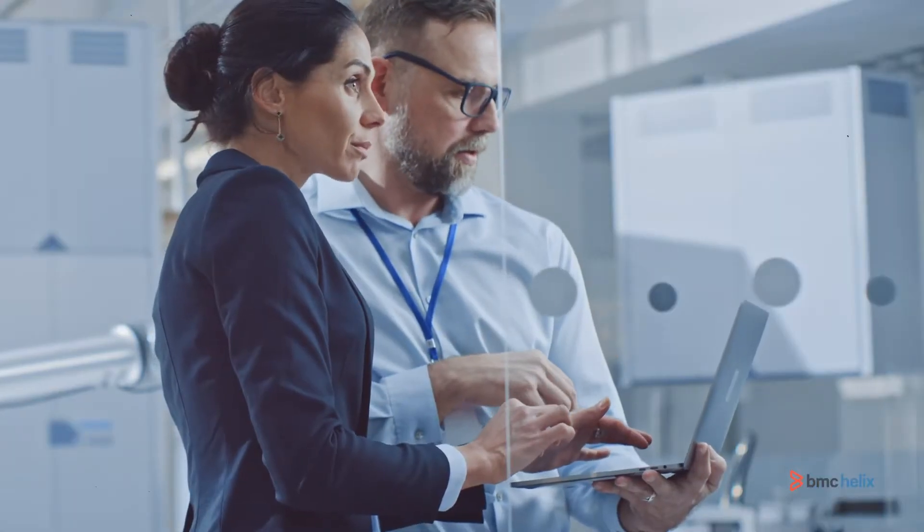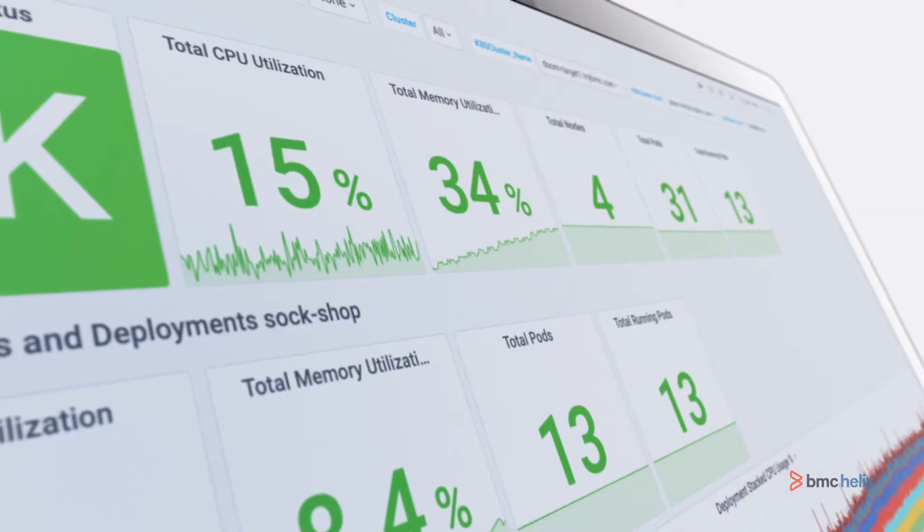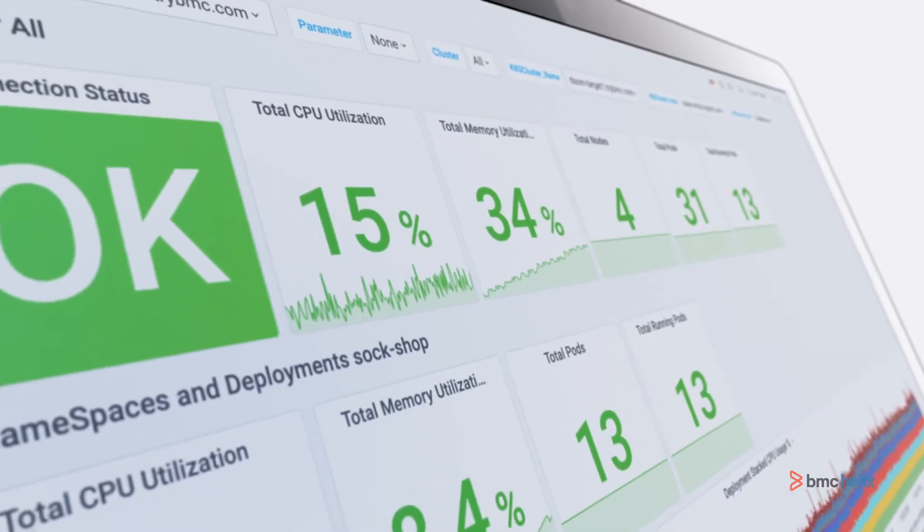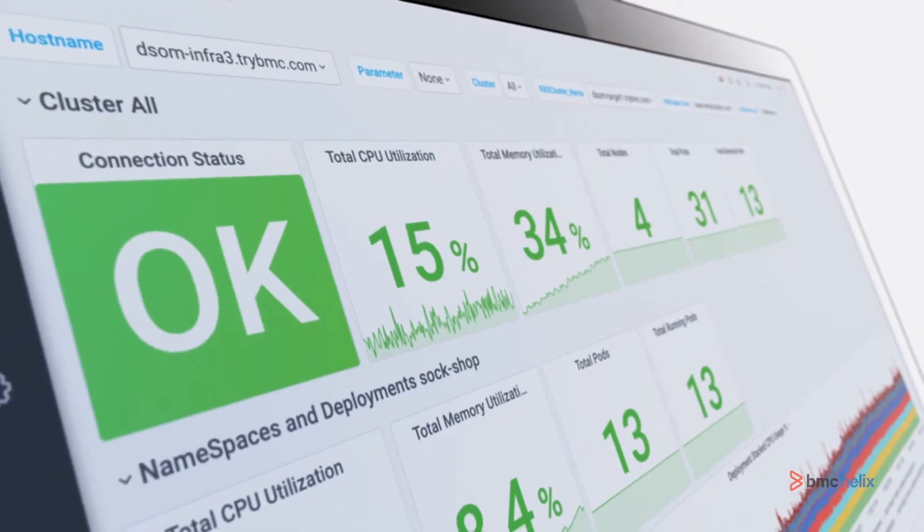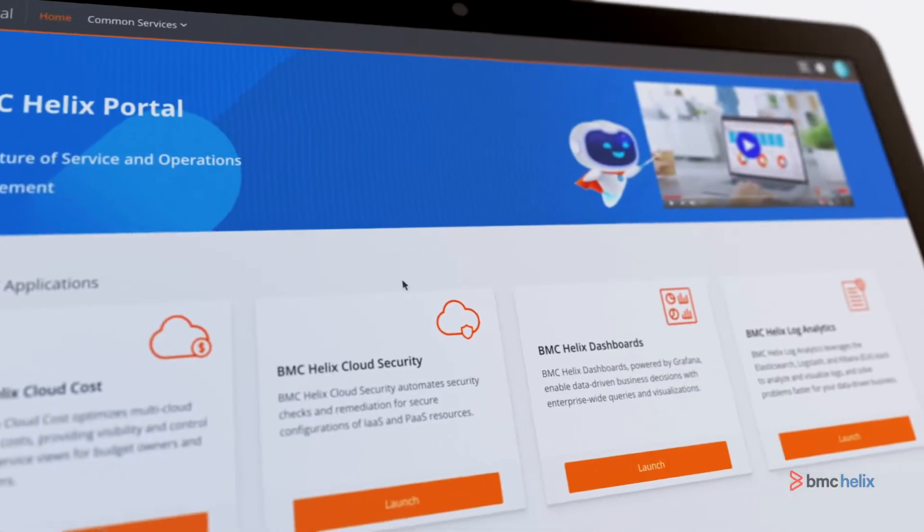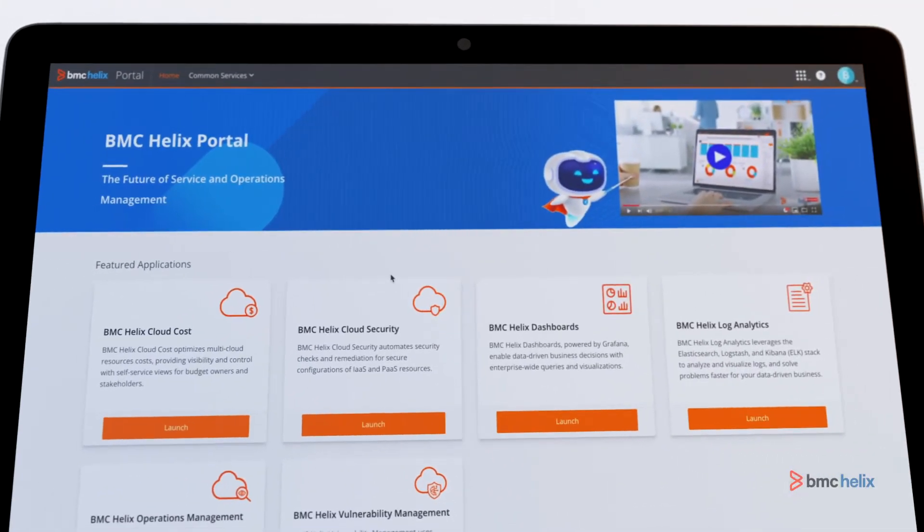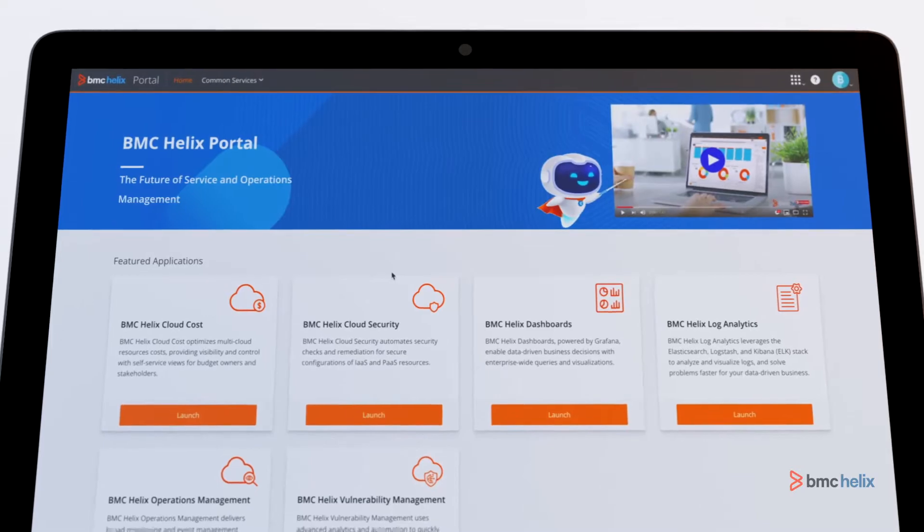You get robust, advanced internal and third-party event management with persona-based BMC Helix dashboards and log analytics for operational, data-driven insights, all on the BMC Helix platform optimized for AIOps.